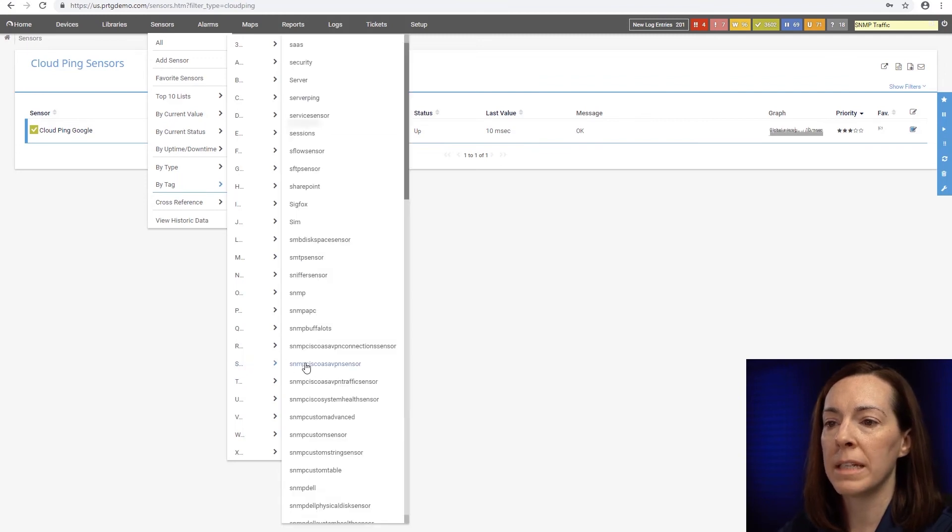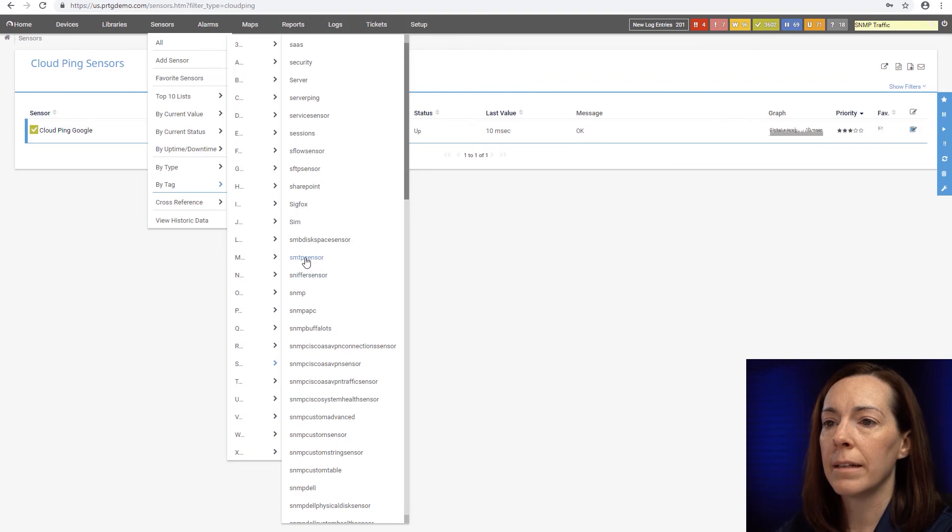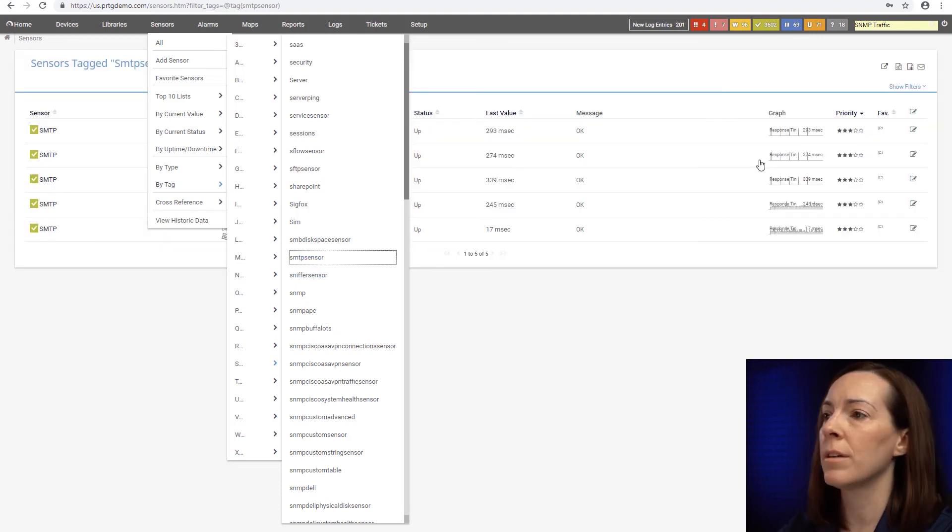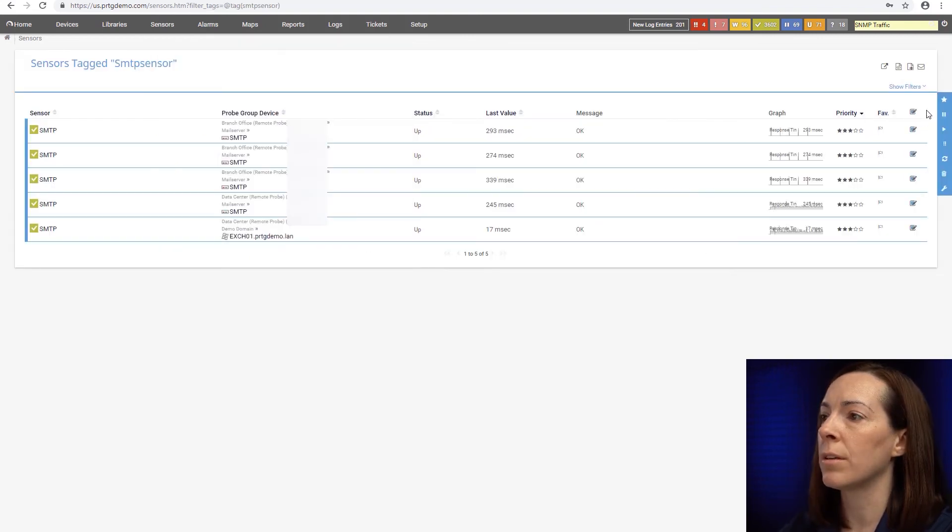So here I'm going to take a look at an SMTP sensor. I can multi-select all those sensors.